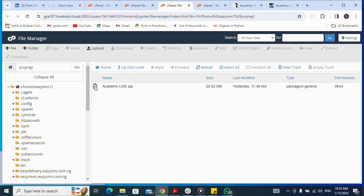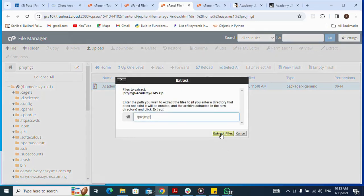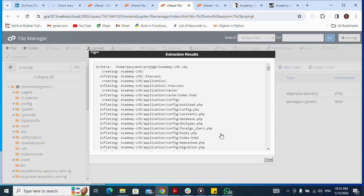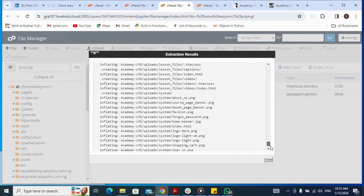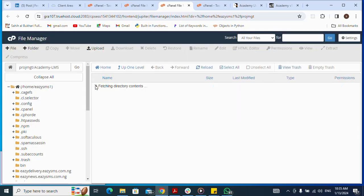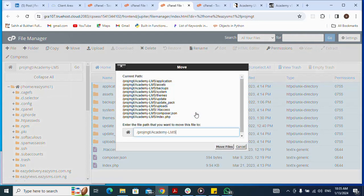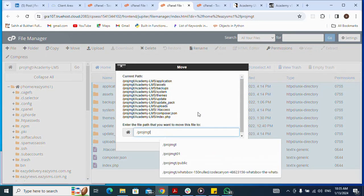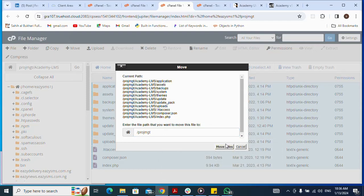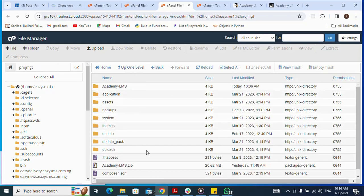I click on the uploaded zip file, then select Extract to extract the files. Everything is in order, then I click Close. Now I select all the extracted files by clicking Select All, then right-click and choose Move to move everything to the root folder of the subdomain. I click Move Files, then go up one level. I can now delete the now-empty extracted folder since I no longer need it — I click on it and then Delete.